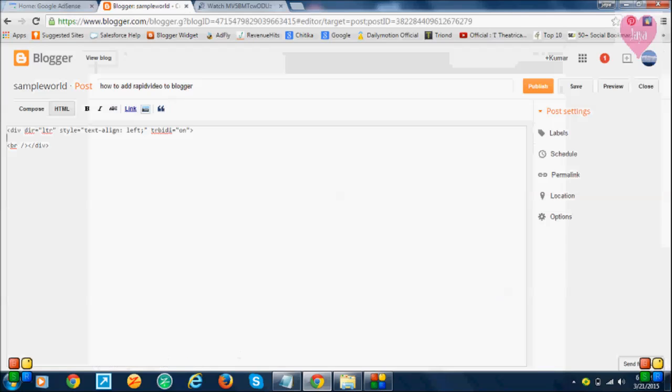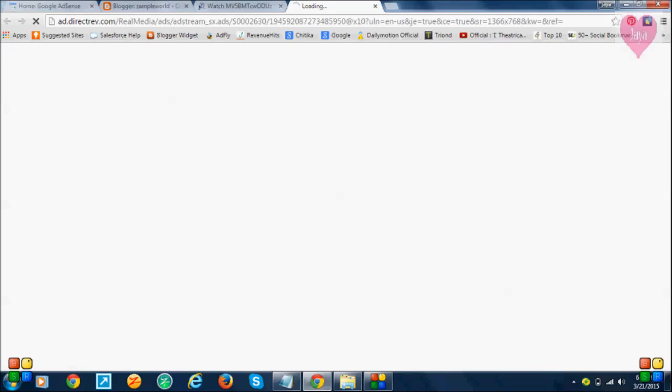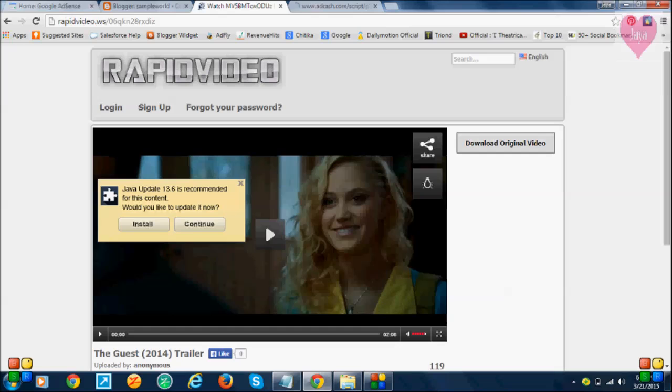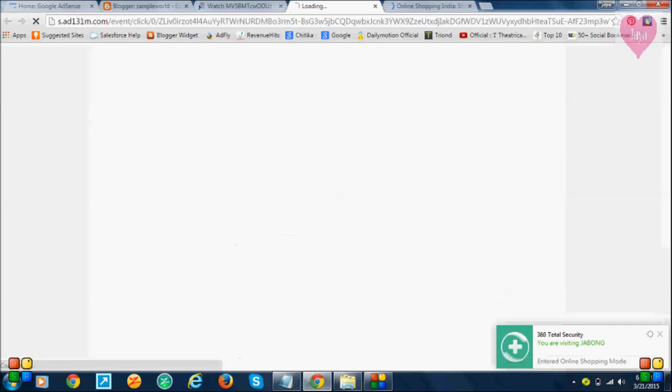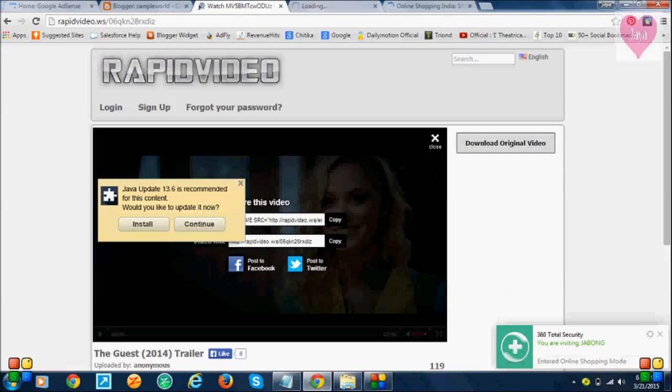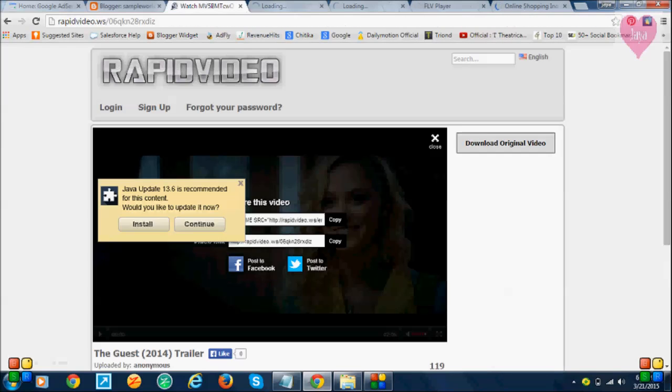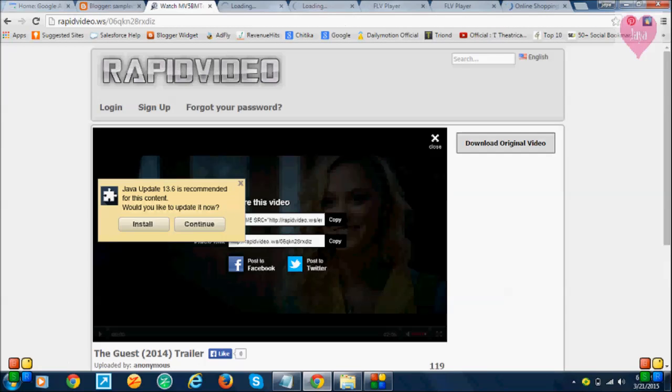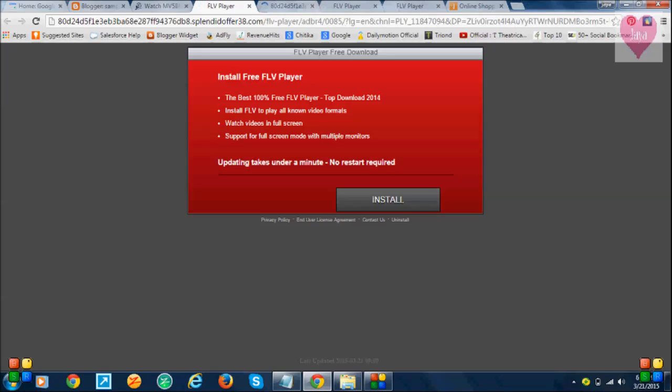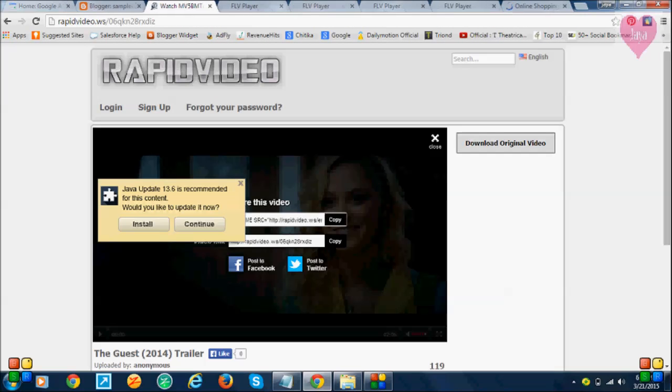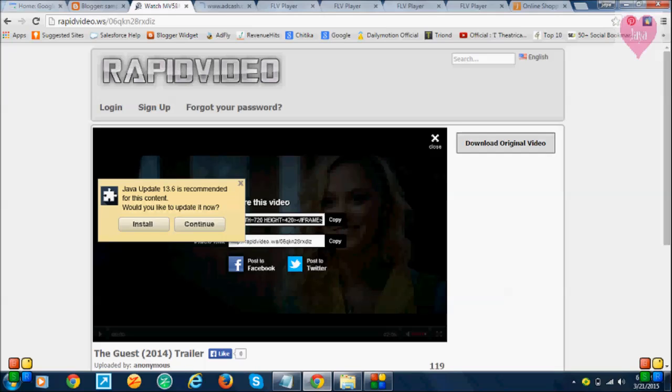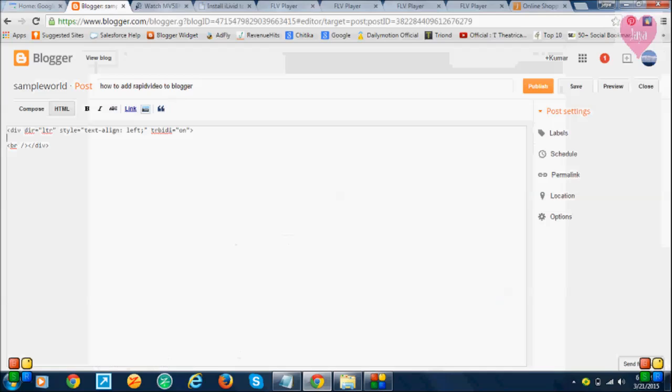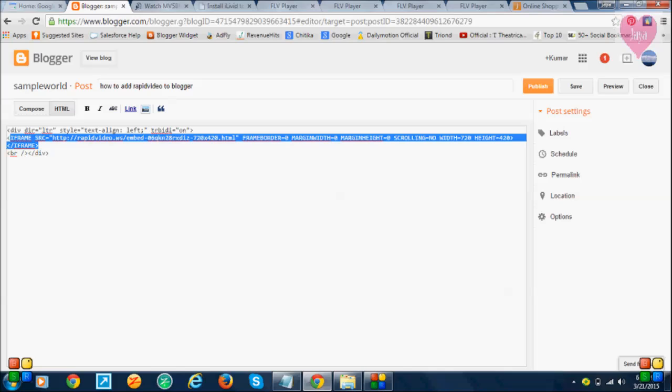This is a simple way we can add videos very easily. Just click on the share button here. Click here to copy this embedded video code. Now paste that embedded video code here. This is the embedded video code.